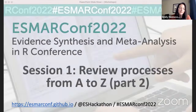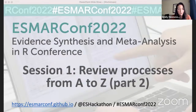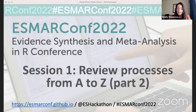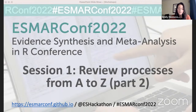Hello and welcome to ESMAR Conf 2022 and the review processes from A to Z, part two session. If you missed part one, you can head over to our YouTube page and watch the recordings of it. This session will be live streamed to YouTube and the individual presentations have been pre-recorded and published there as well. Subtitles have been verified and can be auto translated; automatic subtitles will be available shortly for this live stream.